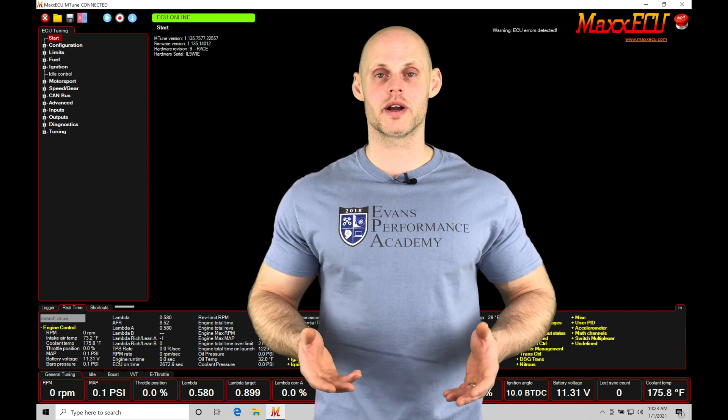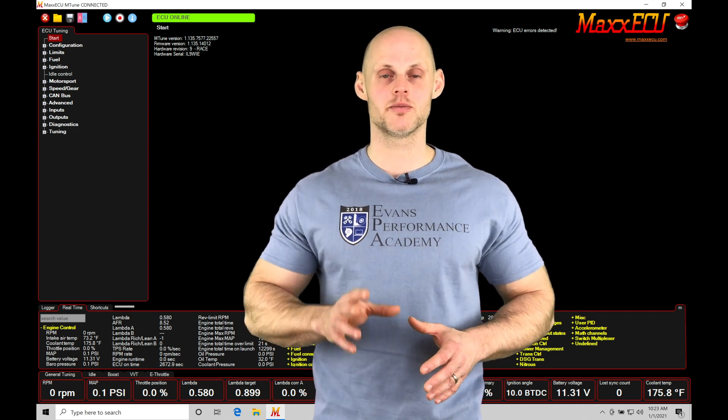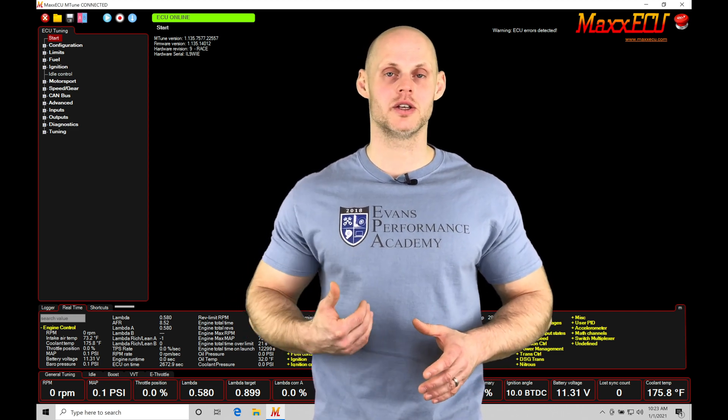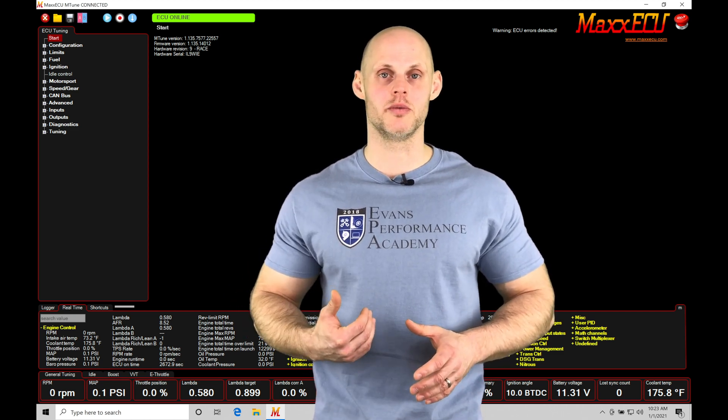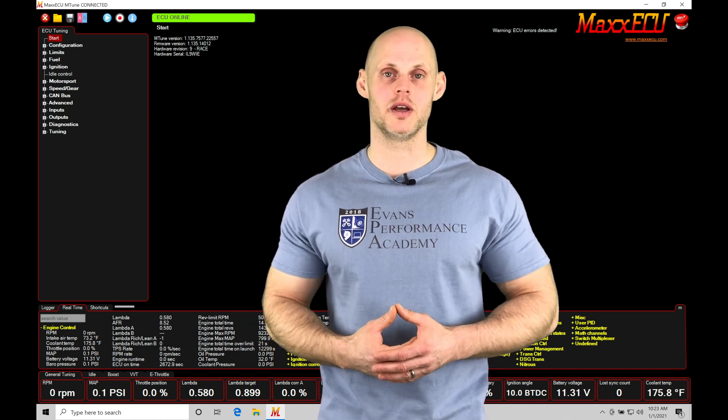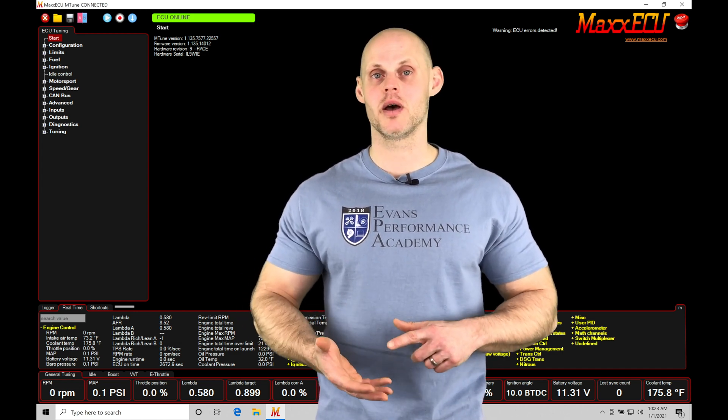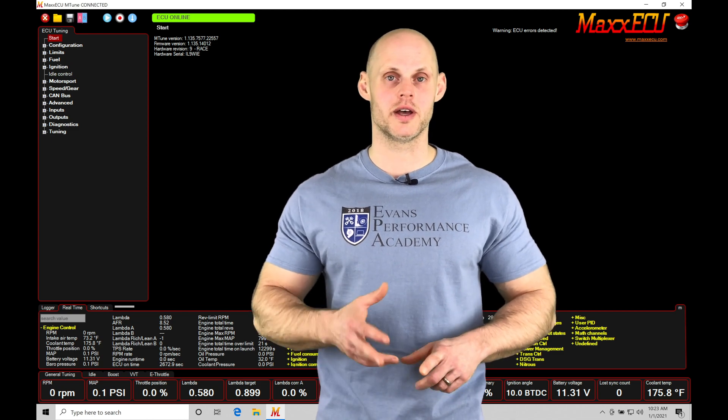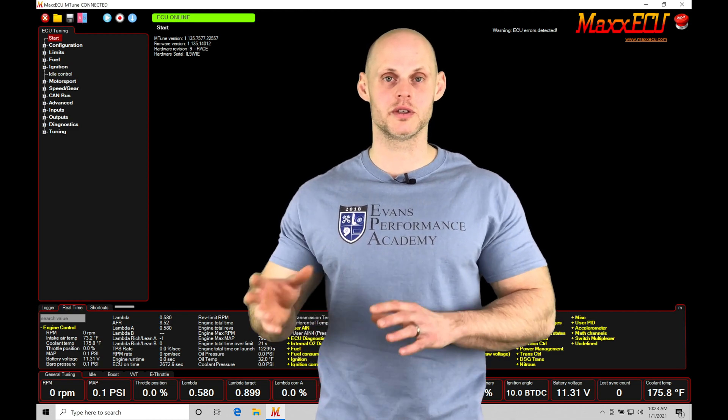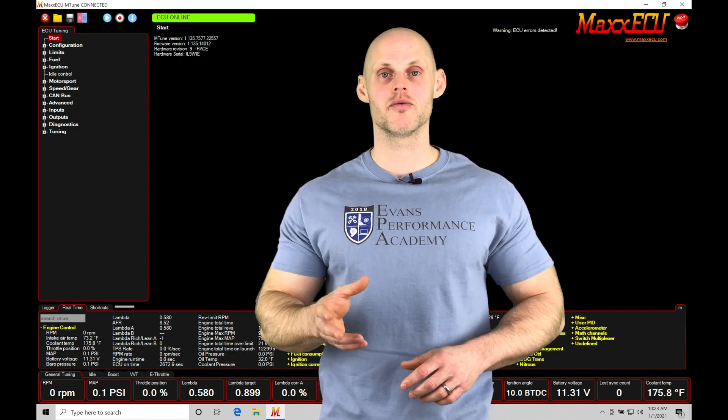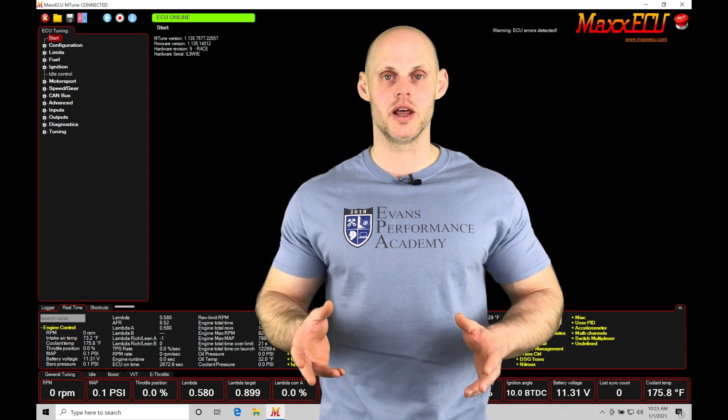When we're doing our calibration process, main fuel and spark timing define what the base injector pulse width is going to be, what the base spark timing is going to be. We have our modifier tables that we have in place—air temp, coolant temp, barrel pressure—that offset fuel and spark so we get our delivery right for any kind of conditions we run our engine in.